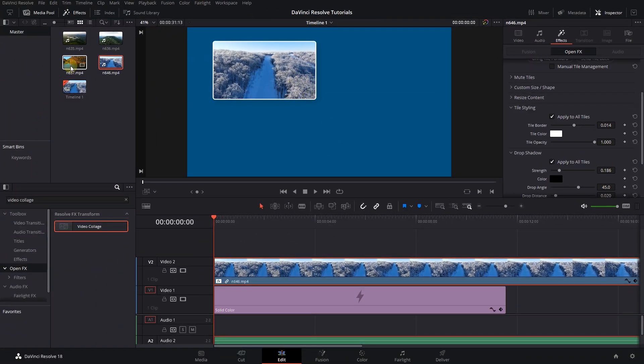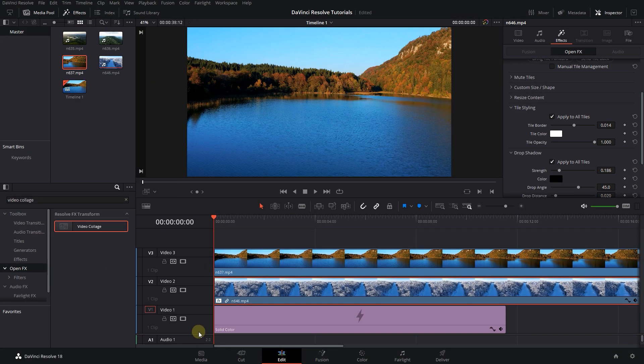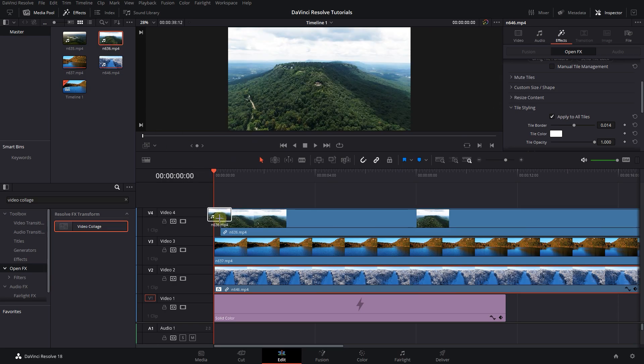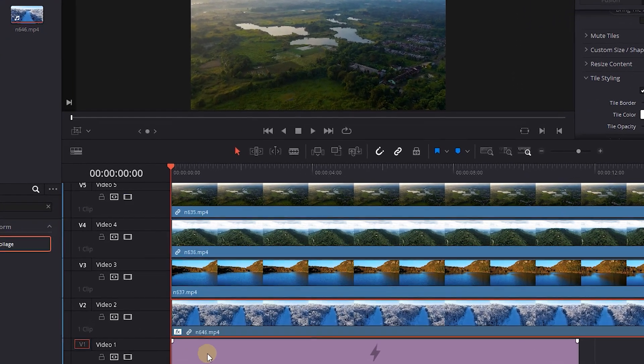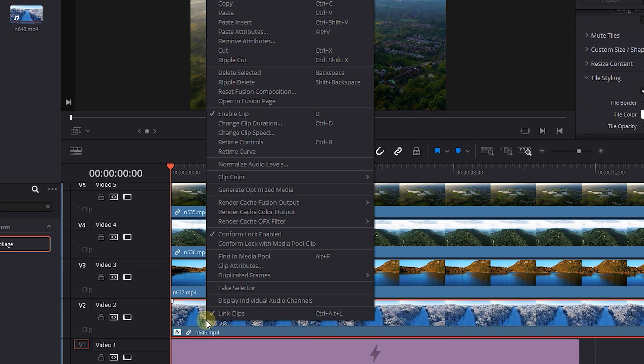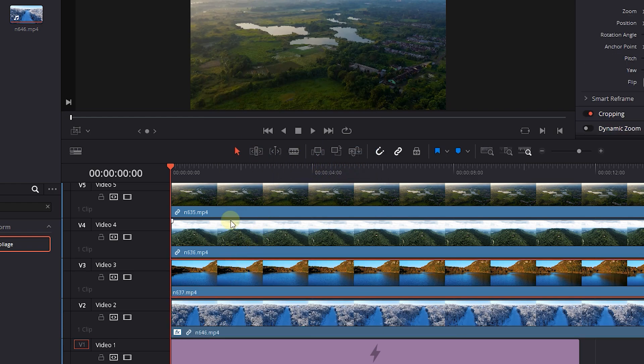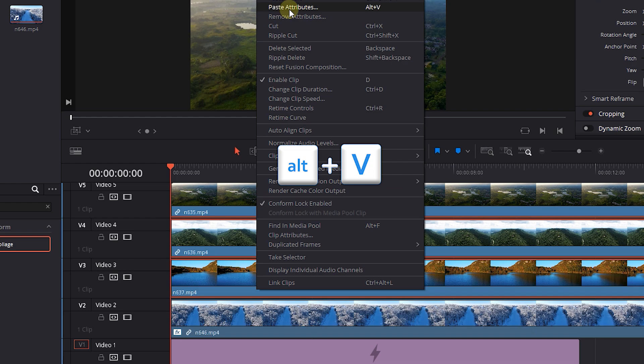Now drag the other three videos in Timeline. Right-click on the first video and select Copy. Now select other videos and right-click on one of them and select Paste Attributes.